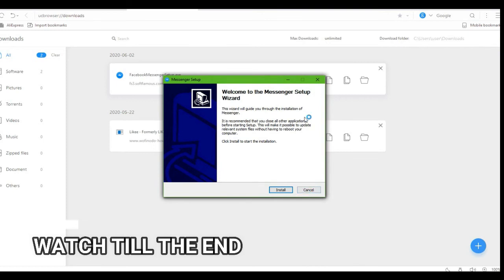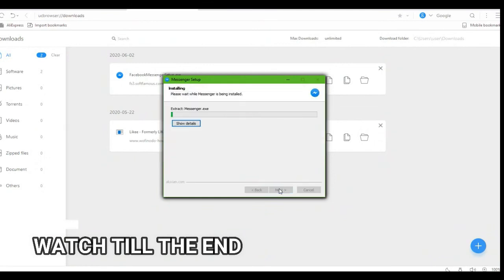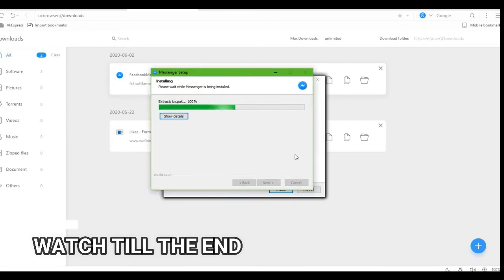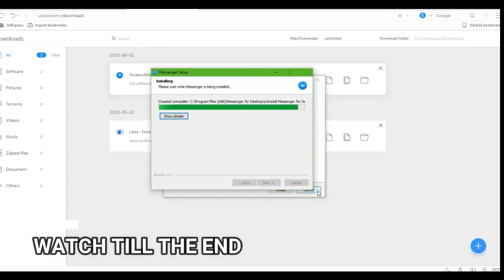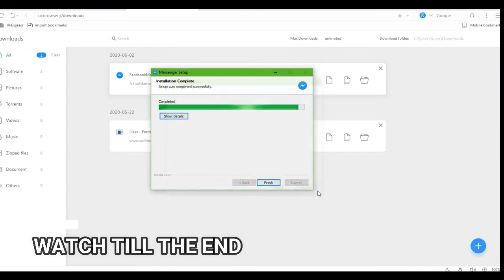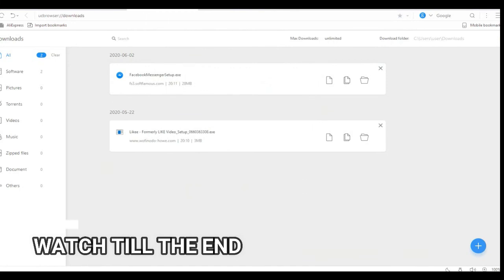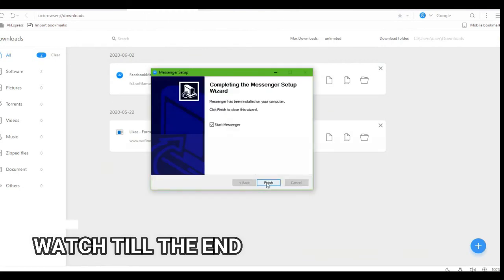Then press install. You can see it is installing — simple as this. You can see it's installing.